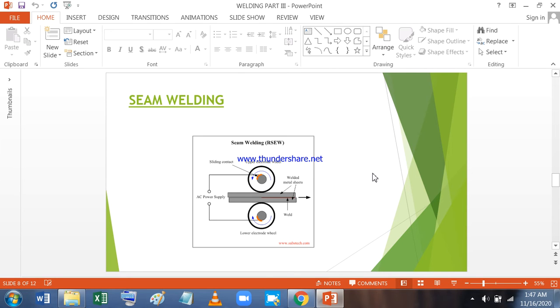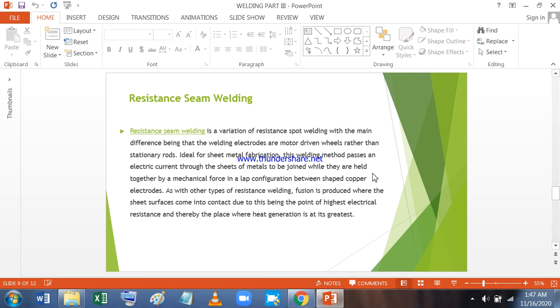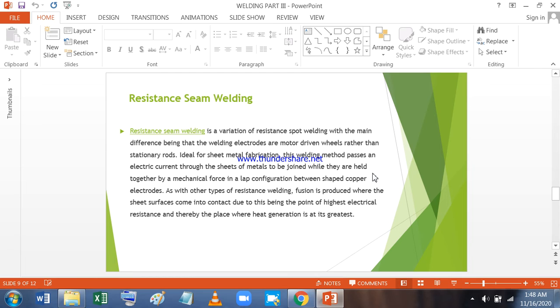Then we come to seam welding. Resistance seam welding is a variation of resistance spot welding with the main difference being the welding electrodes are motor driven wheels rather than stationary rods. Ideal for sheet metal fabrication, this welding method passes an electric current through the sheet of metal to be joined while they are held together by a mechanical force in a lap configuration between the shaped copper electrodes. As with other types of resistance welding, fusion is produced where the sheet surfaces come into contact due to this being the point of highest electrical resistance and thereby the place where heat generation is at its highest.